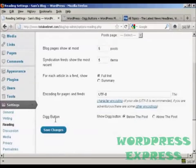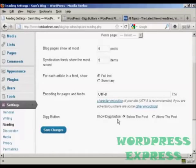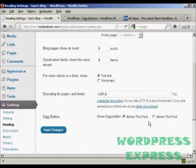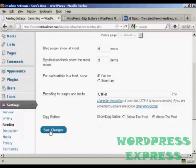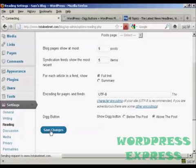At the bottom here you can see it says Digg Button, and you can have it at the default setting below the post or you can have it above the post. So let's change it to above the post and click on Save Changes.